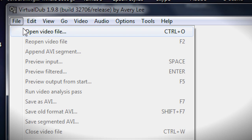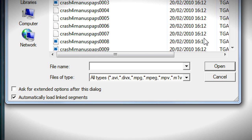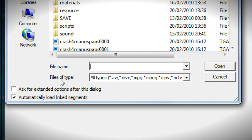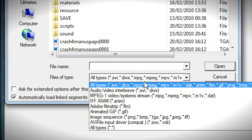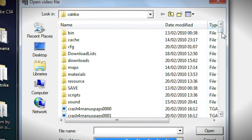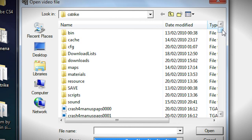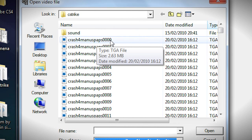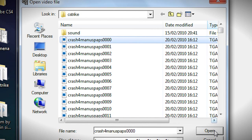In VirtualDub, I'll go to File, Open Video File. Then I'll go to Files of Type and select Image Sequence. I'm already in my cstrike folder. I'll click the first file — the one with the name I used — followed by all zeros, then press Open.